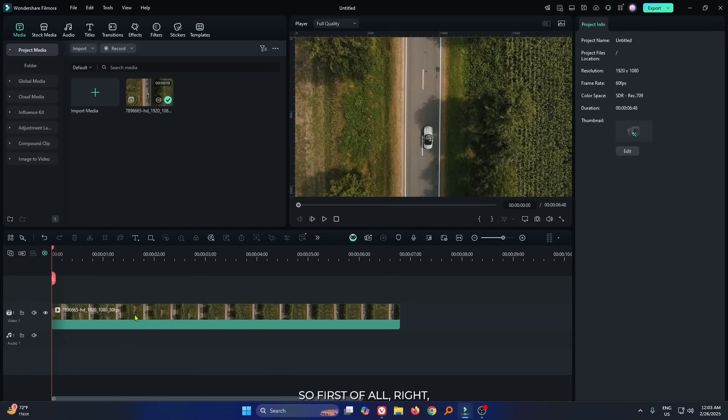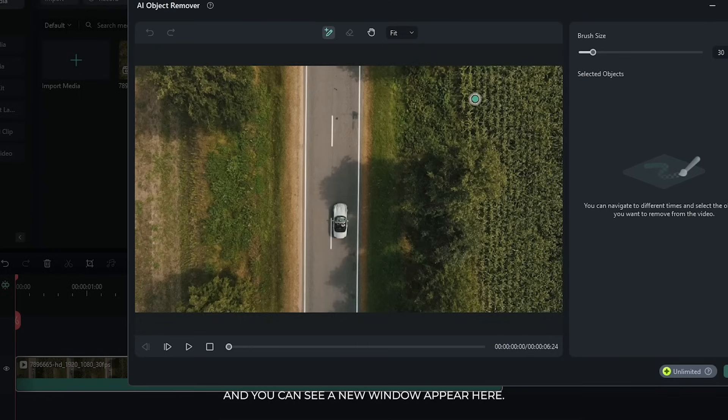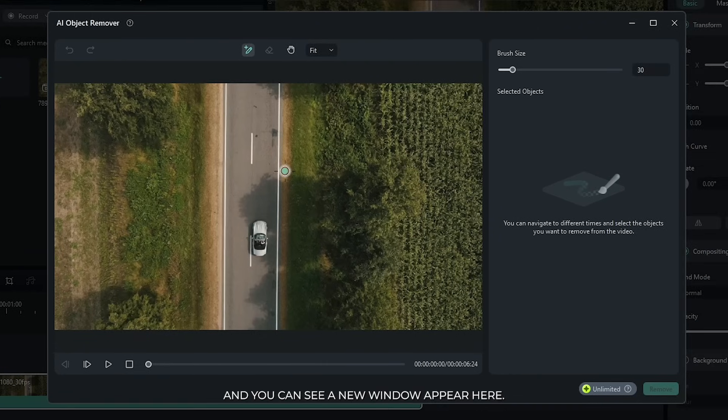So first of all, right click on your video and go AI Object Remover. And you can see a new window appear here.